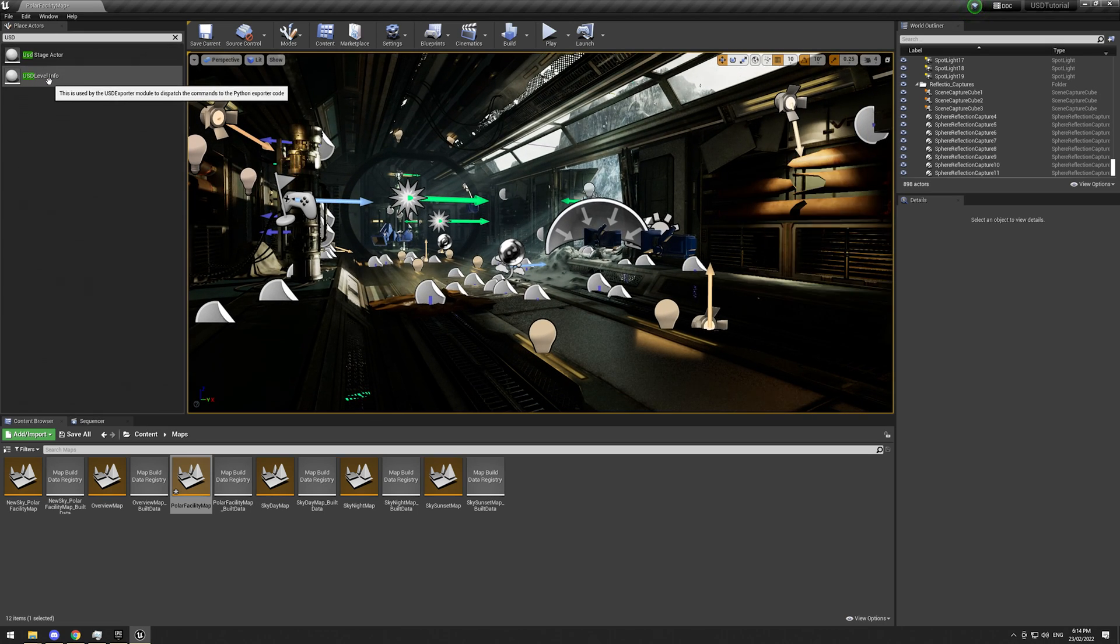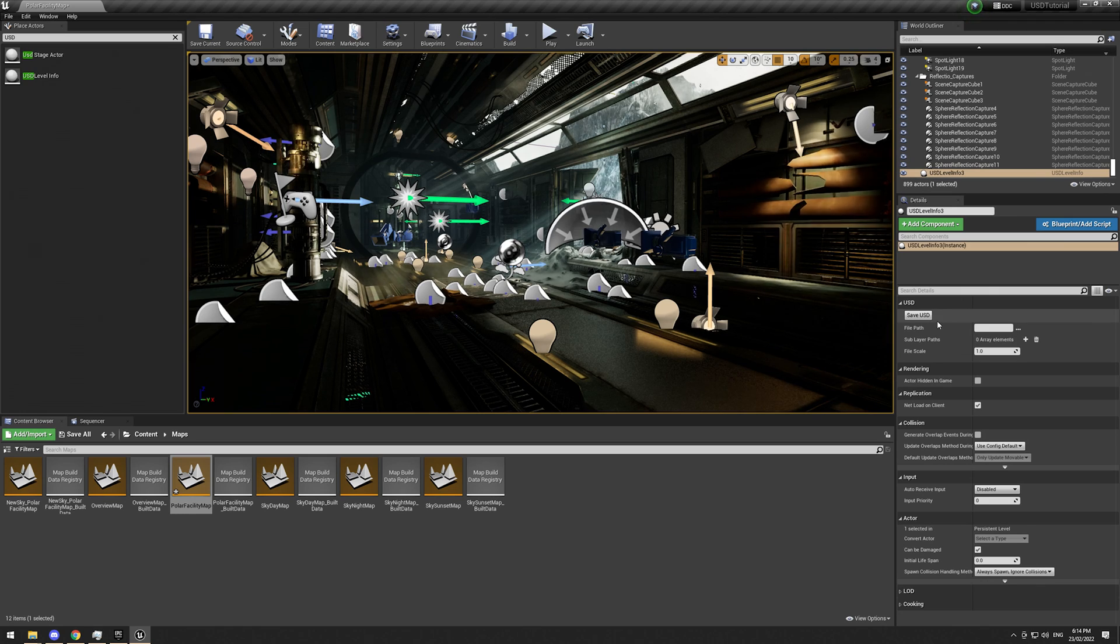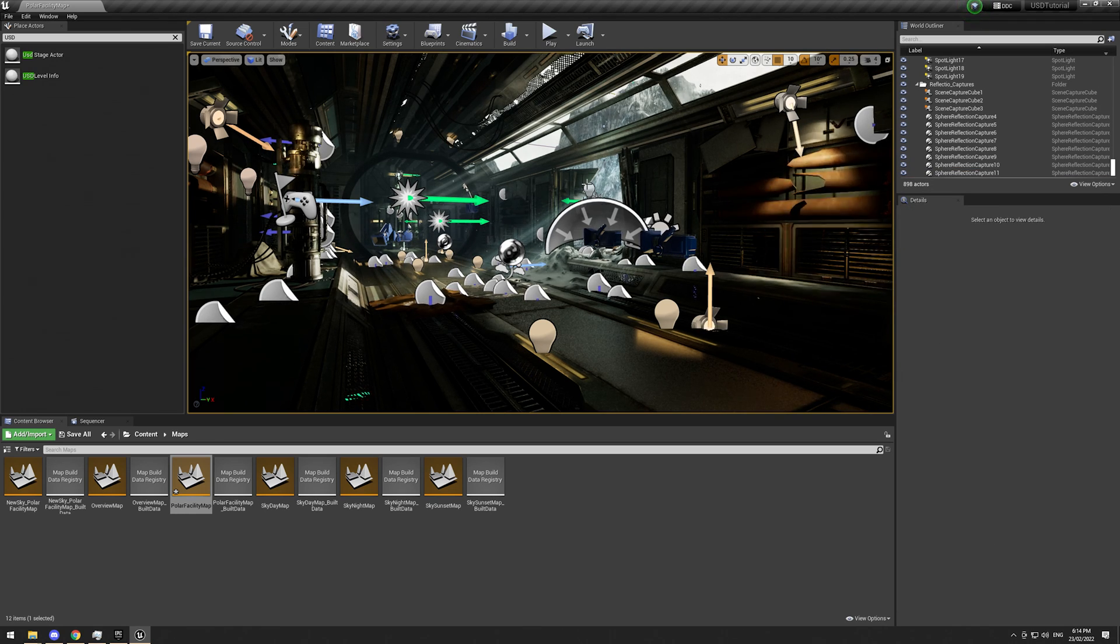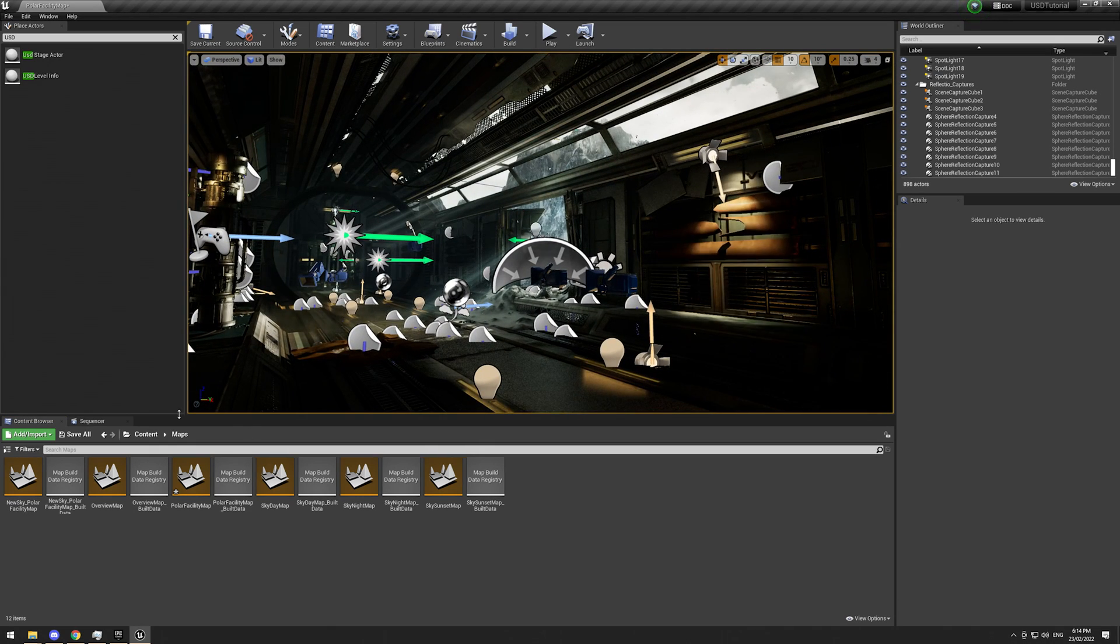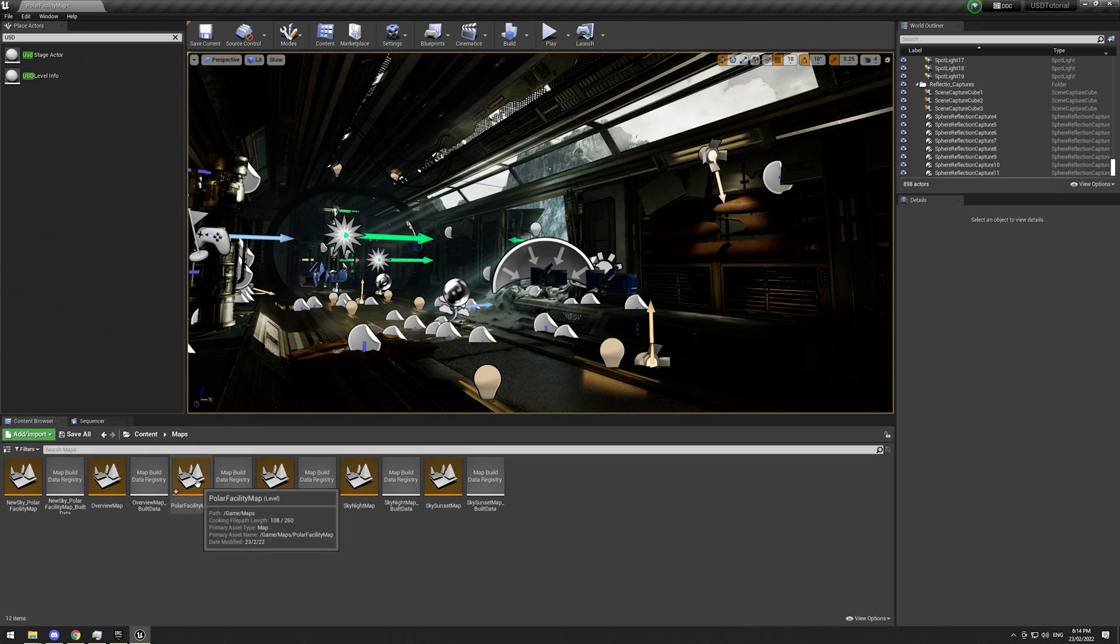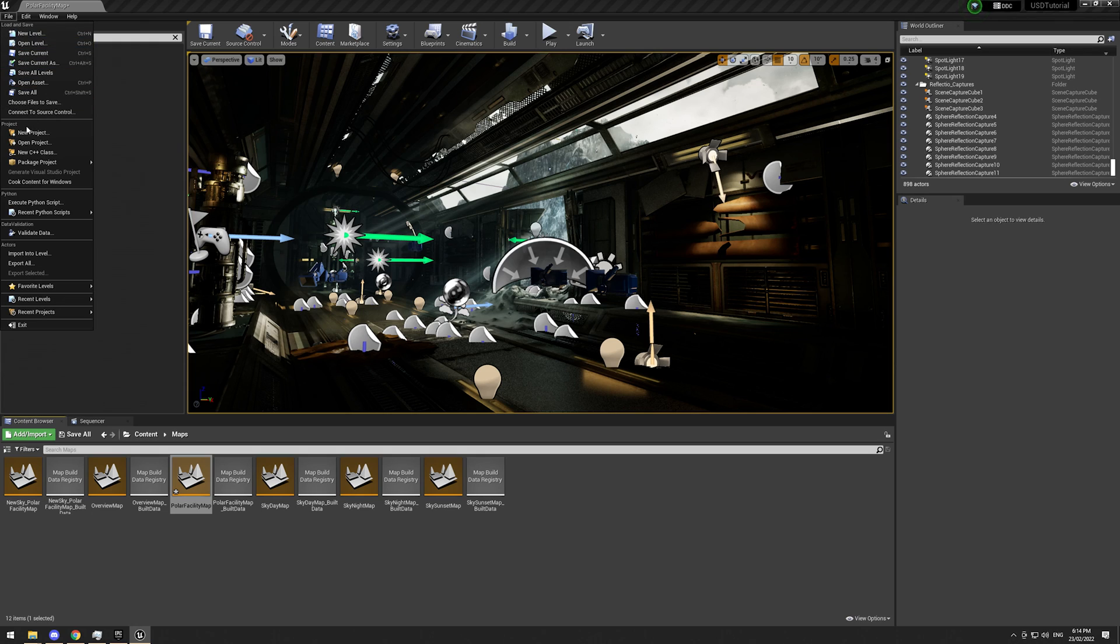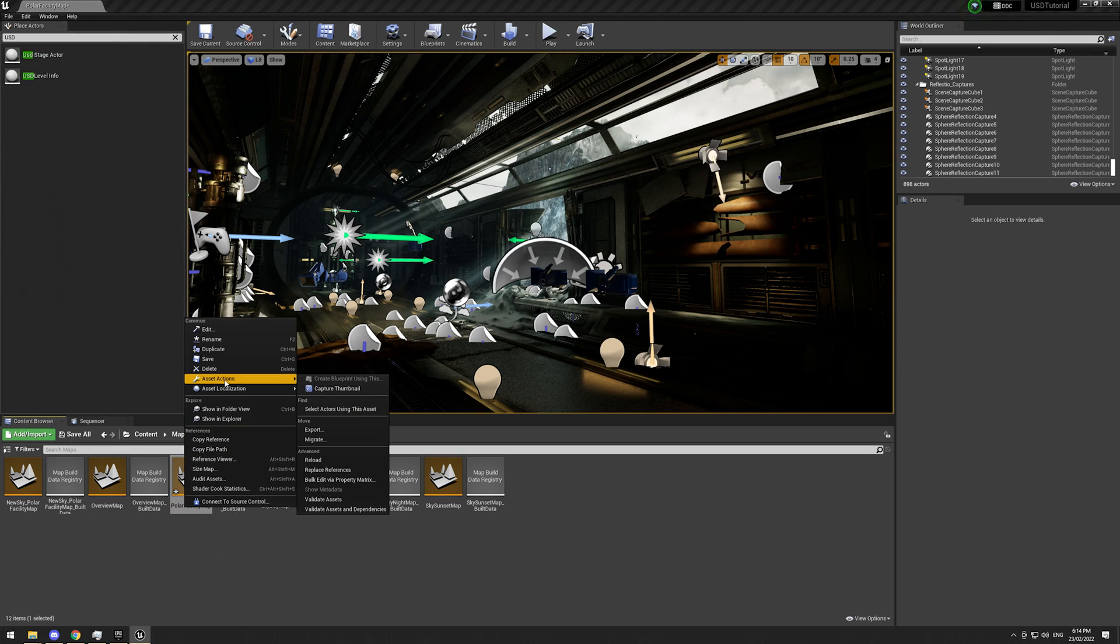There is this USD level info, which does have the ability to save out USDs, but it doesn't work, and I'm not sure why. So one other common method of getting USDs out is either right-clicking the map or going up to file here and export. So I'm going to do the map version, right-click, export.